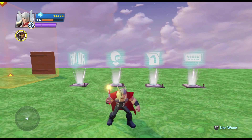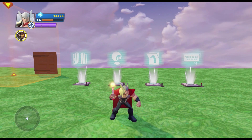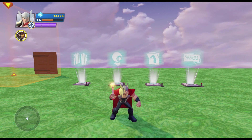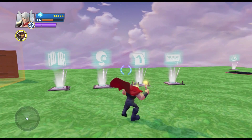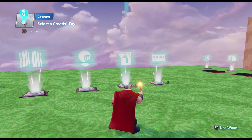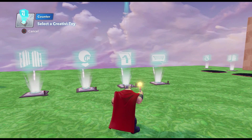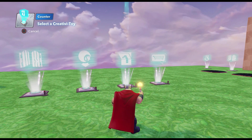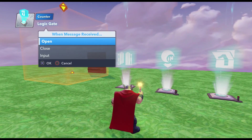Now we need to set up what happens when the player doesn't have the key and also when the player does have the key. We need to connect everything together and make the logic make sense. The very first thing is we're going to do a connection from our counter — new logic connection — Zero Reached. Zero Reached means the player has zero, they don't have a single collectible. That is going to be the signal we use to tell the logic gate to keep that door closed. So we're going to make that connection to the logic gate and say Close.